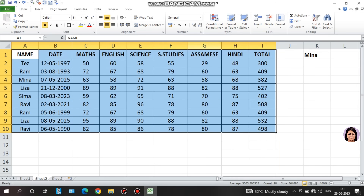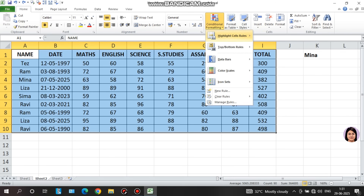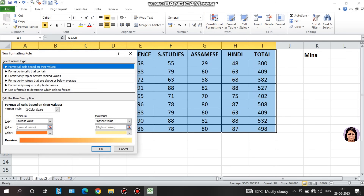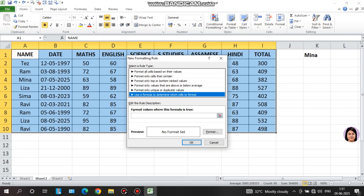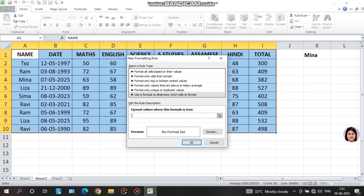I select conditional formatting, new rule, and use a formula. I select columns including name, date, marks, English, science, social studies, assignments, Hindi, and total. I lock the column reference for the name column and apply the formula to highlight the entire row based on the science column value.